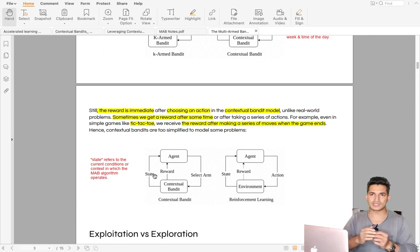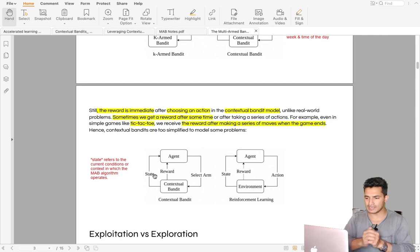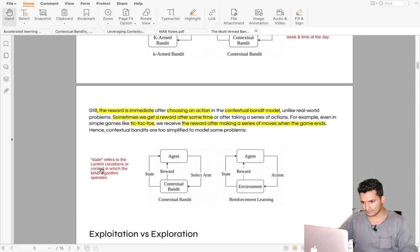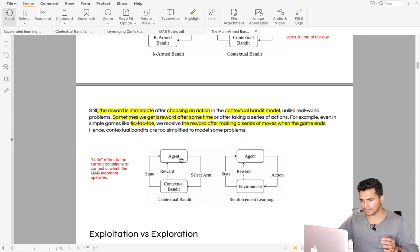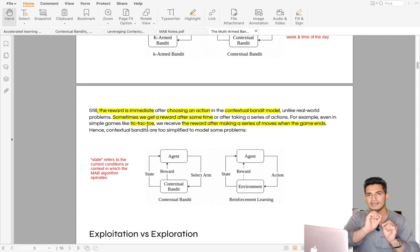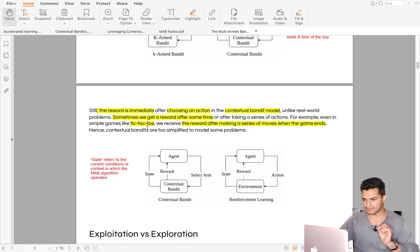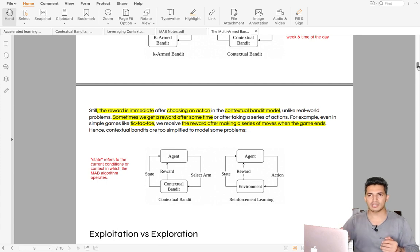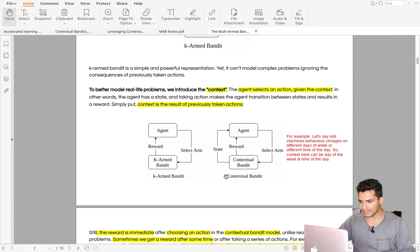In the MAB casino setup the state is simple — either you play or you don't. But in tic-tac-toe or computer games there is an intermediate state: the current condition of the board. State refers to the current condition or context in which the MAB algorithm operates. Also, reward is not always instantaneous — in tic-tac-toe you only know if you won at the very end, so there can be delayed rewards.